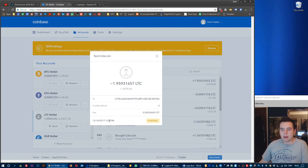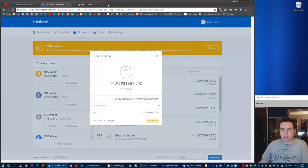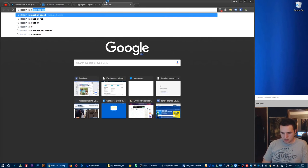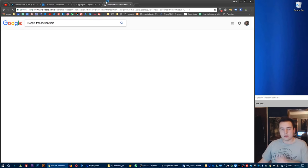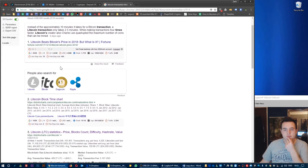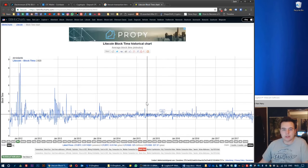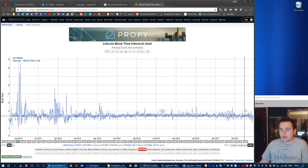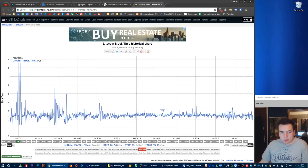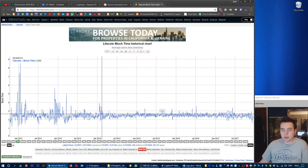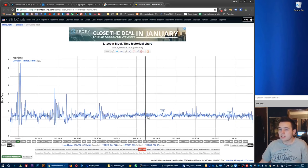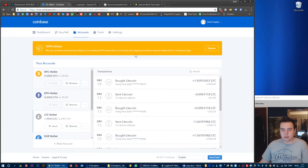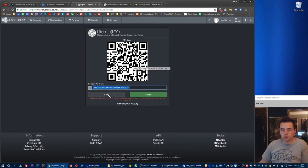The average Litecoin transaction time at the moment is around about two and a half minutes, which is quite okay for me personally, definitely faster than Bitcoin. We can just sit here and wait.